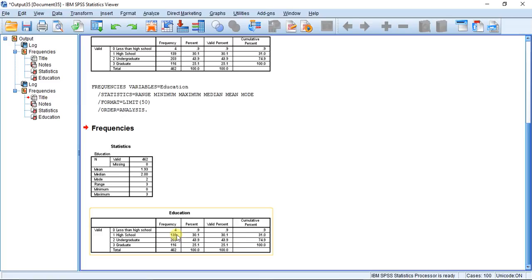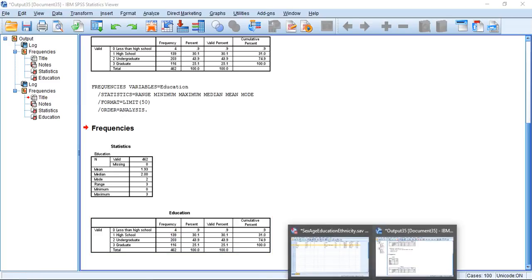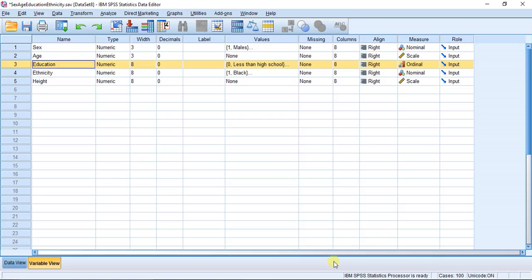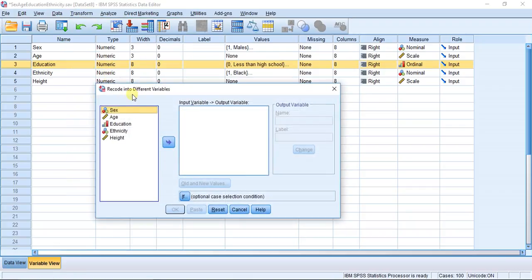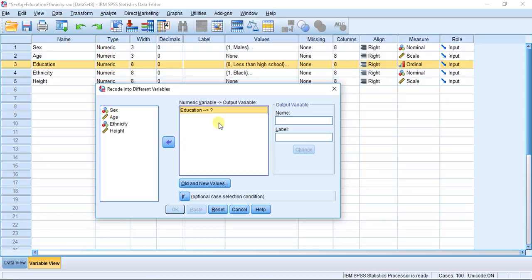So how are we going to do that? Well I'm going to pull up my data editor window and the first thing we're going to do is hit Transform, then we're going to hit Recode into different variables.